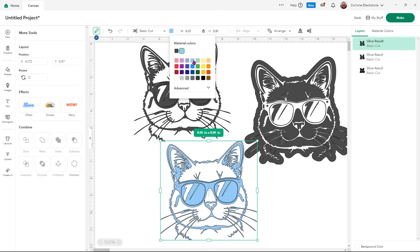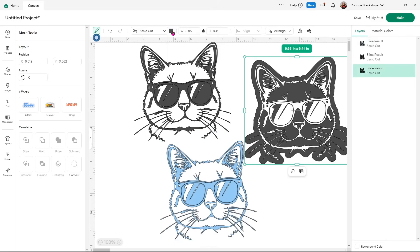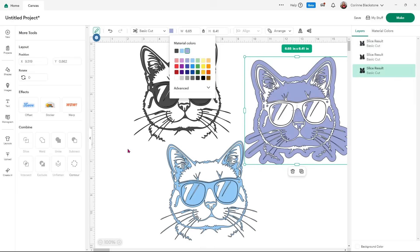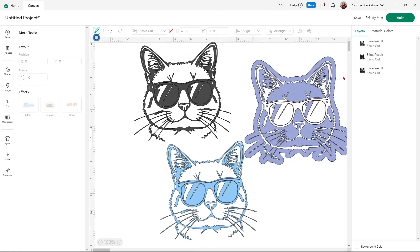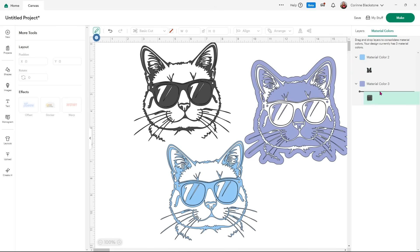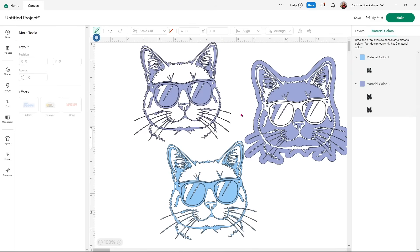We'll slice just so you can see the function working. You can see the sliced-out image and the two other resulting images. If I want to change color, that's still up at the top and I can change colors to whatever I want. Where 'material colors' is located is where your color sync is — so if I wanted to make one cat the same color as another, I just drag and drop it.